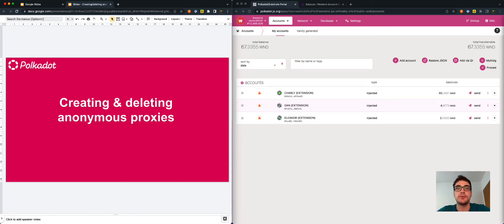Hi everyone, I'm Filippo Franchini and I'm a Technical Educator at the Web3 Foundation. Today I will show you how to create and delete anonymous proxies. If you need more information about anonymous proxies and how they are generated, I recommend you to visit the wiki page or to watch the video tutorial about why you should create anonymous proxies.